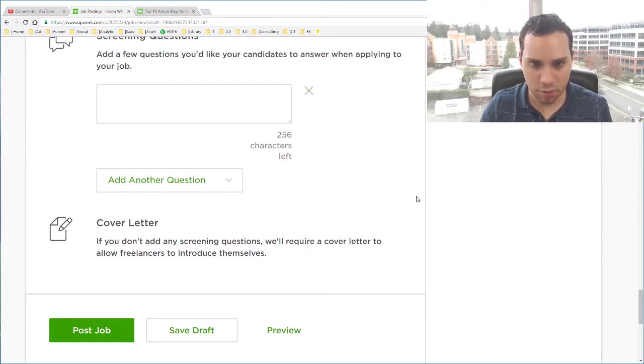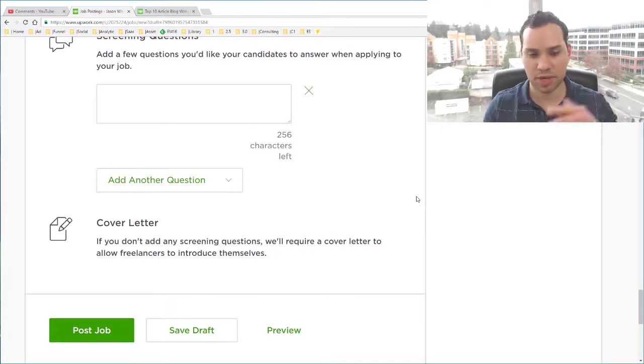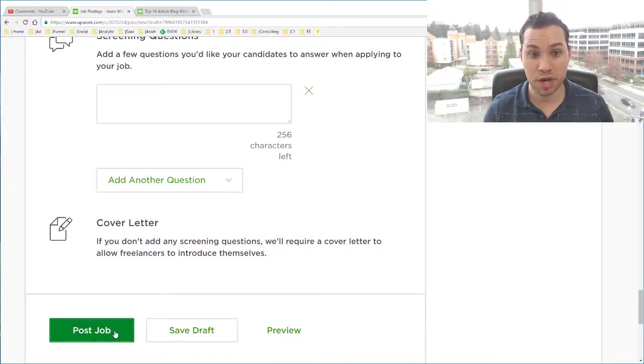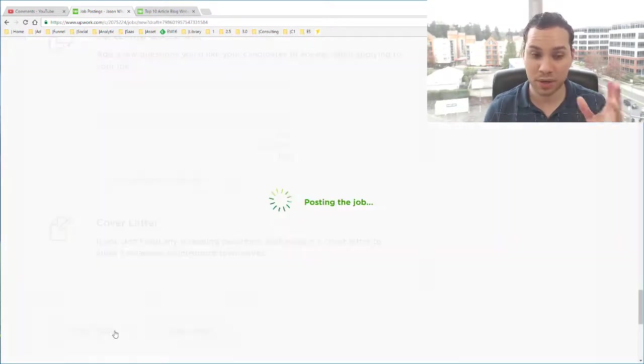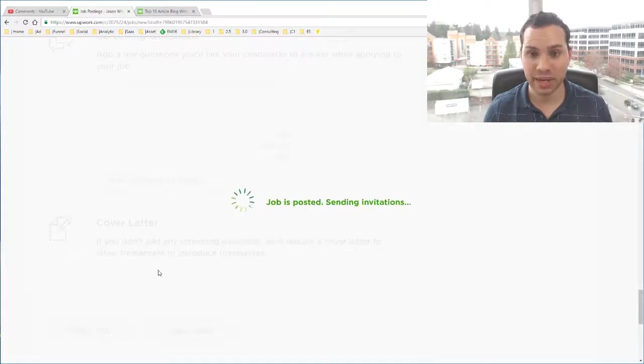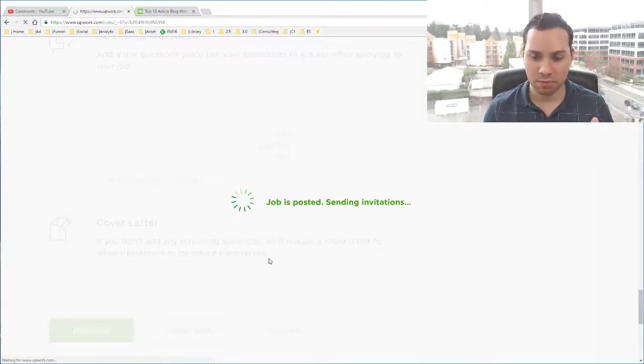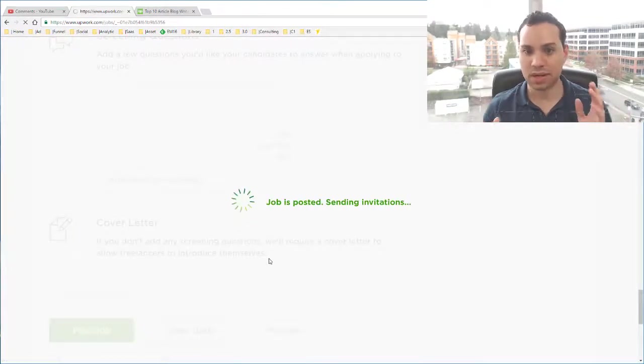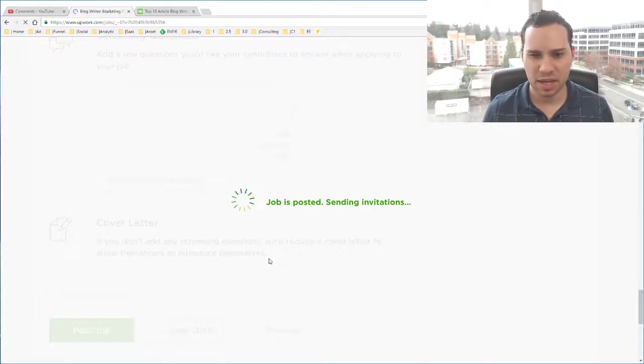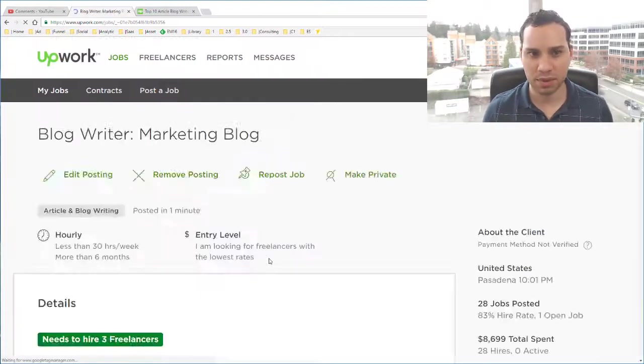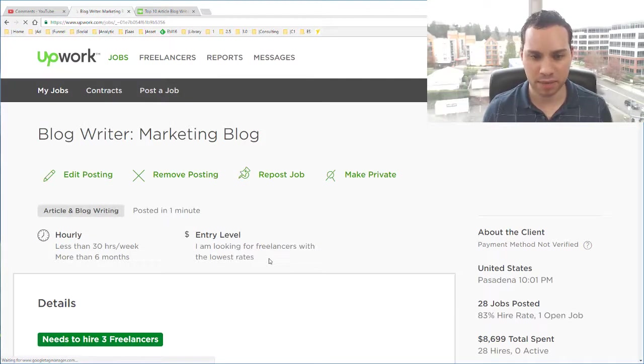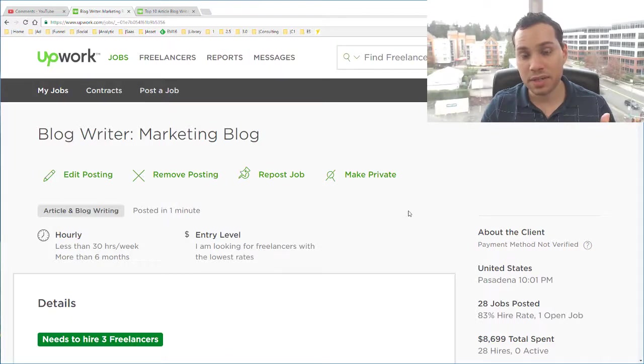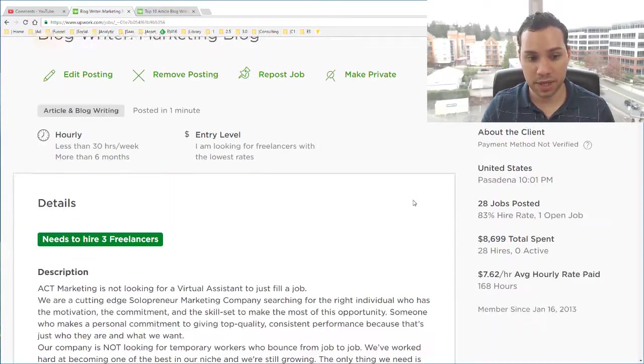And now the moment you've all been waiting for. I'm just kidding. We're just going to go ahead and post the job. Now that we're done and ready to go. So it's going to load. It's going to post. It's sending the invitations if you had any. You can always invite people later. That's what I prefer to do. And now you can see your post page.